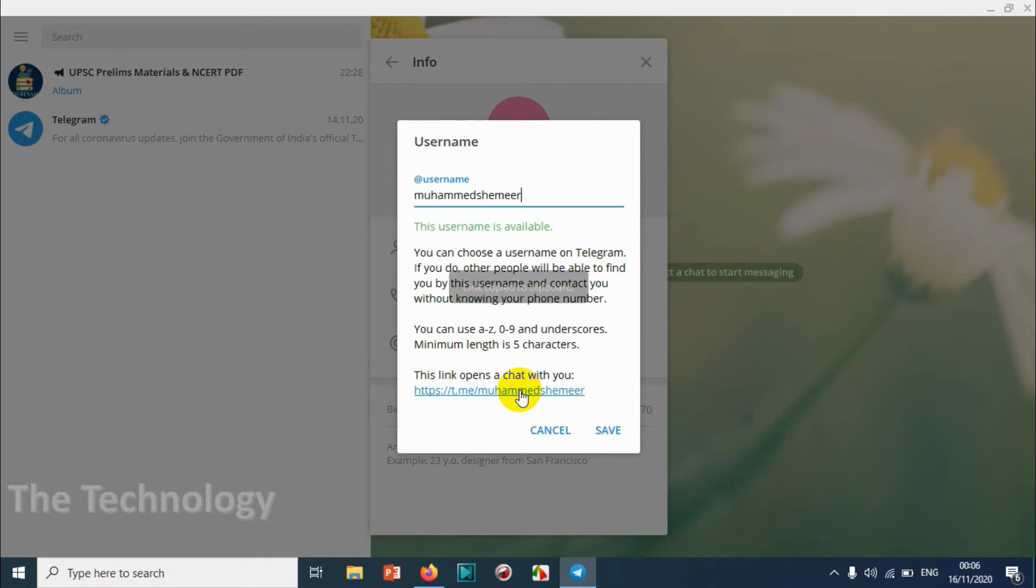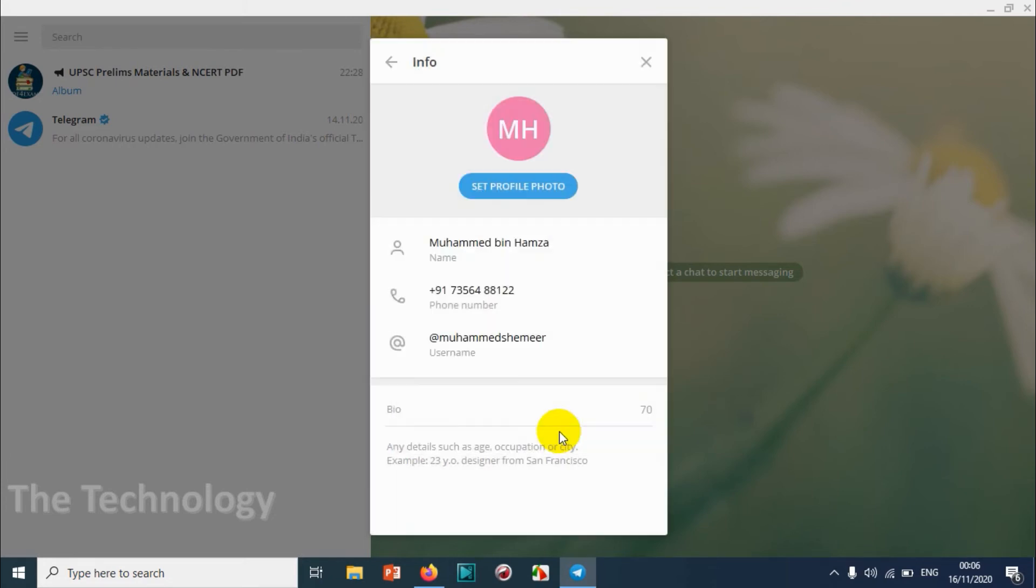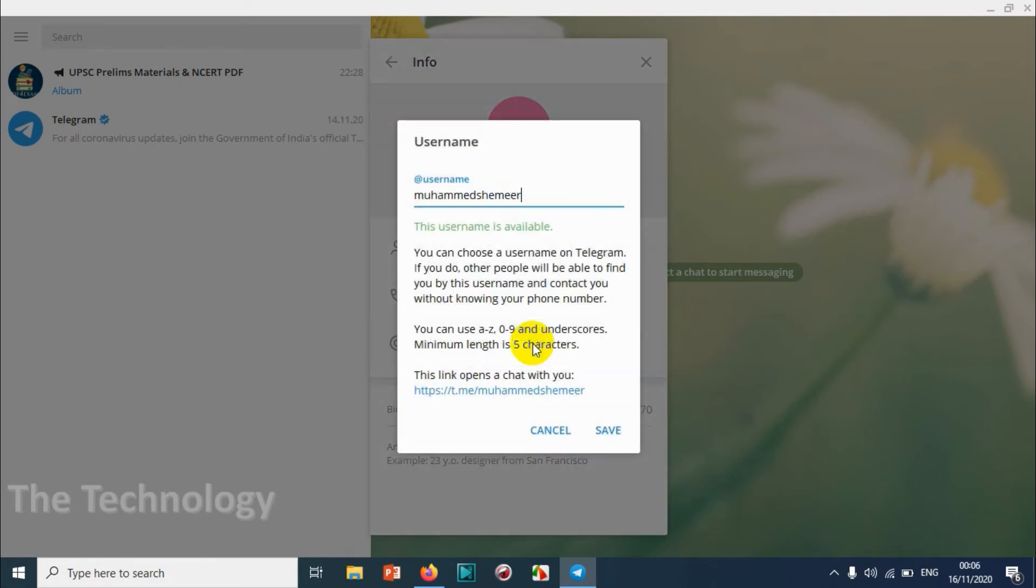You can just share your Telegram username so that people can directly text you in the Telegram application. You can even change the username, for example.